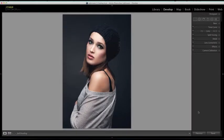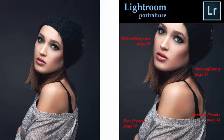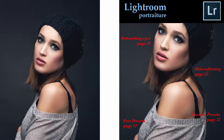This Lightroom tutorial deals with a very useful feature in Lightroom 5 that allows you to apply an overlay image over an existing image.